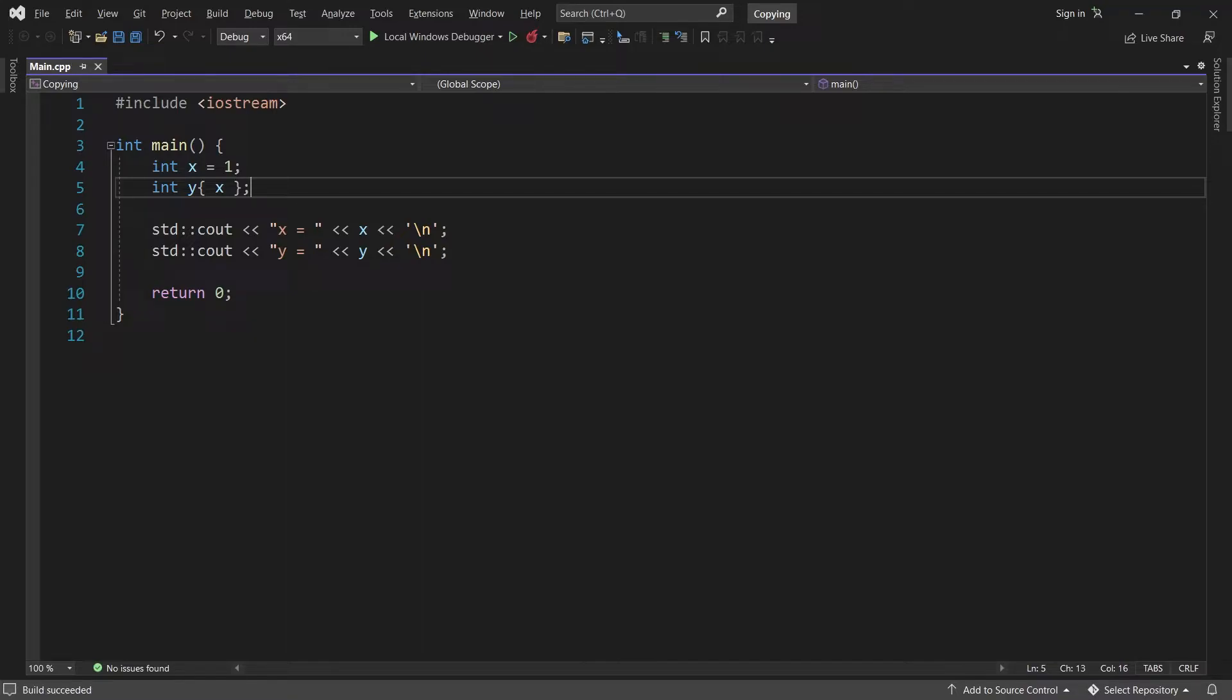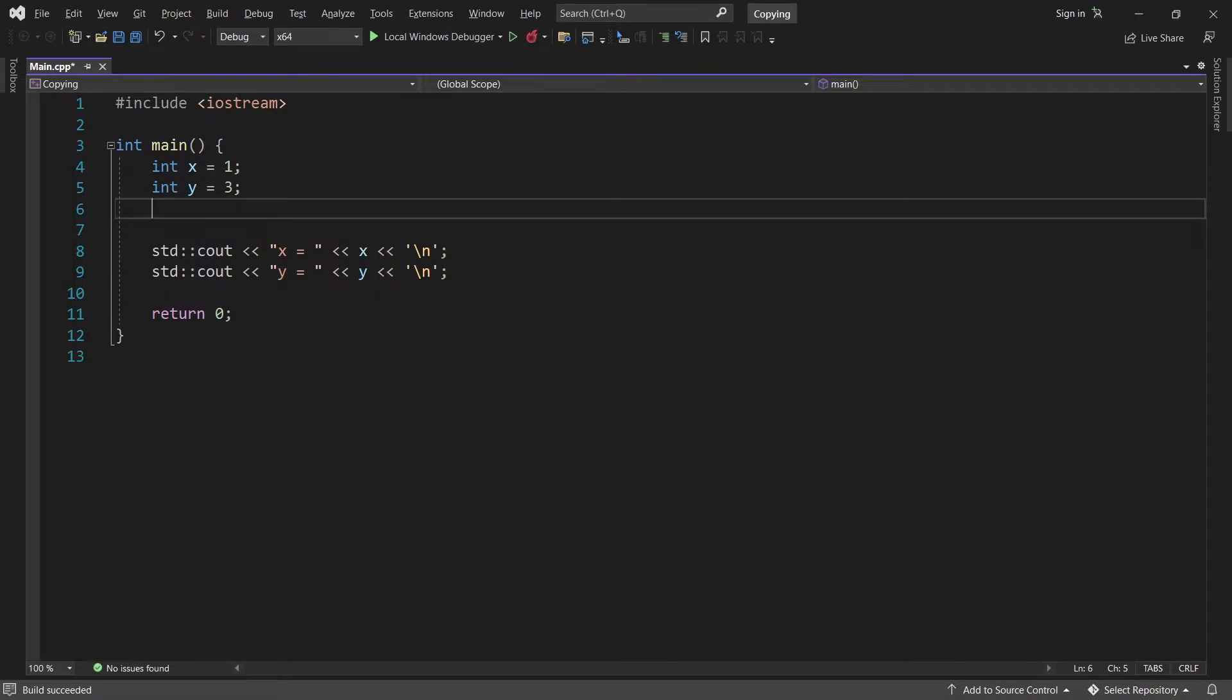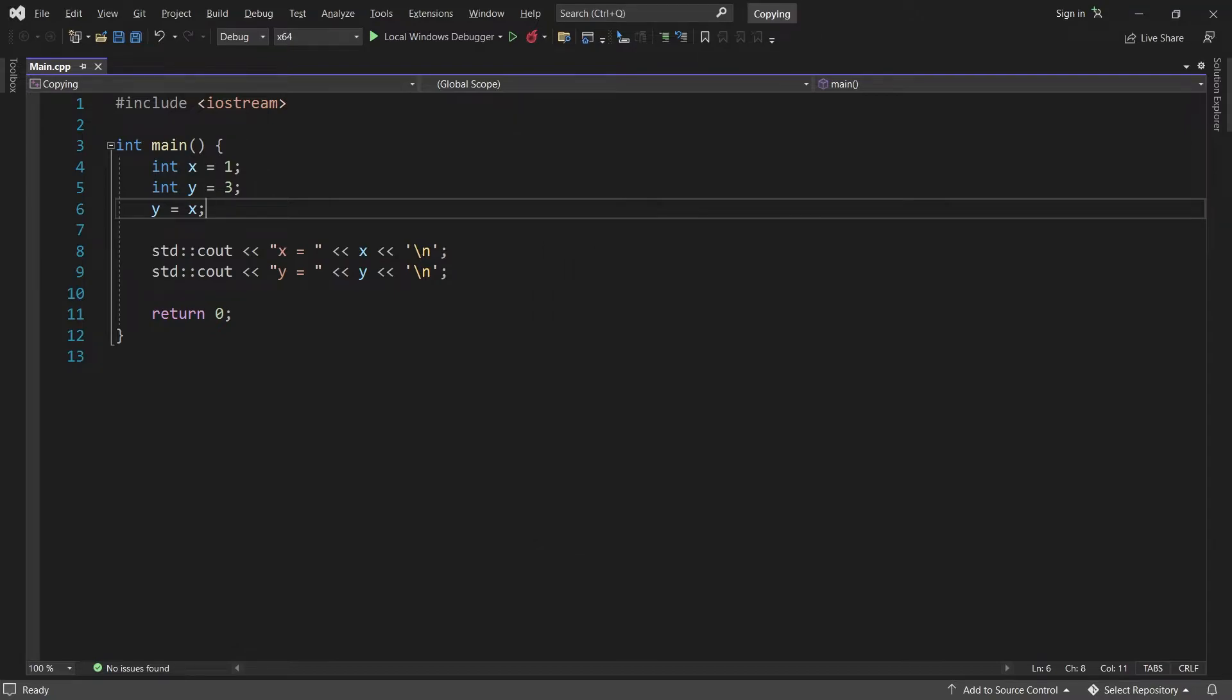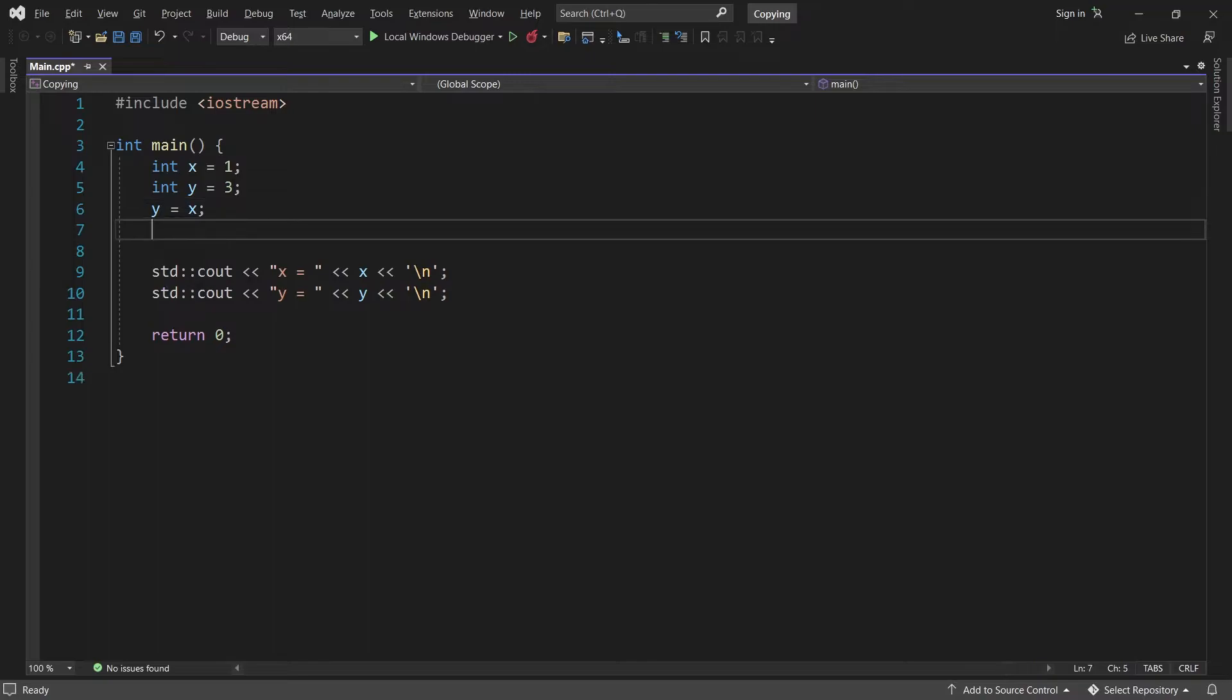Okay. Now let's try something slightly different. I'll initialize y with value 3. And then after that, I'll set y equal to x. This will overwrite y's value 3 with x's value 1. And just like before, we get a copy of x's value. So if I change x, for example, to 2, then this will not affect y at all.